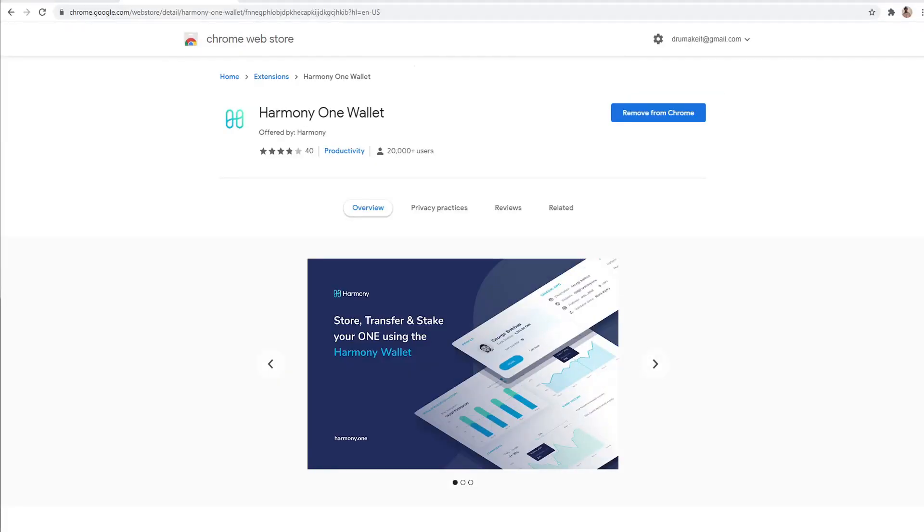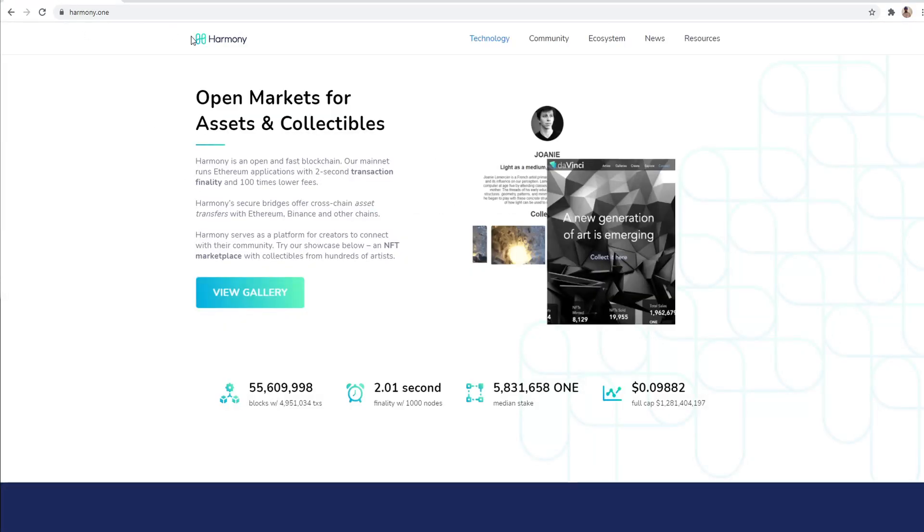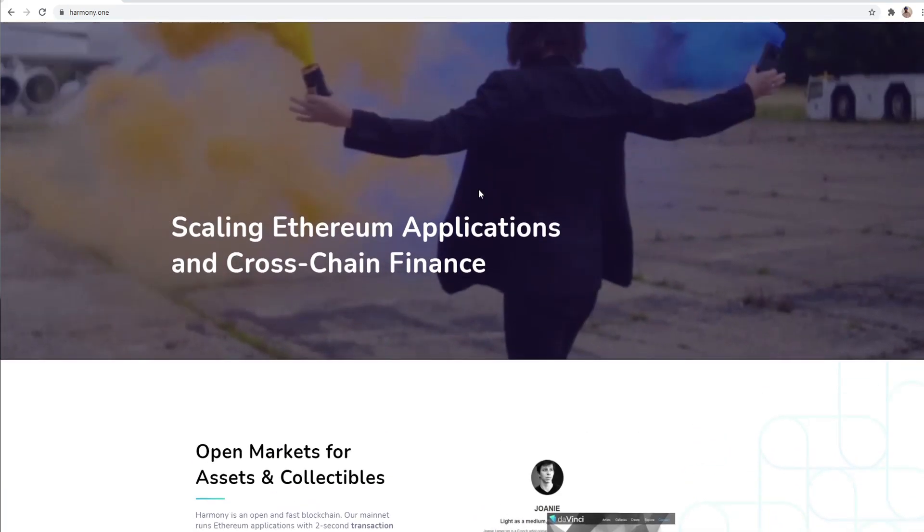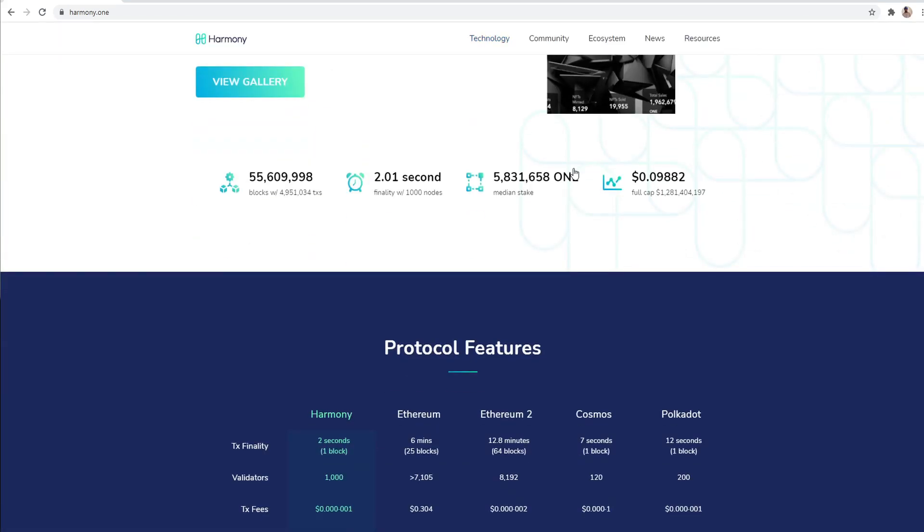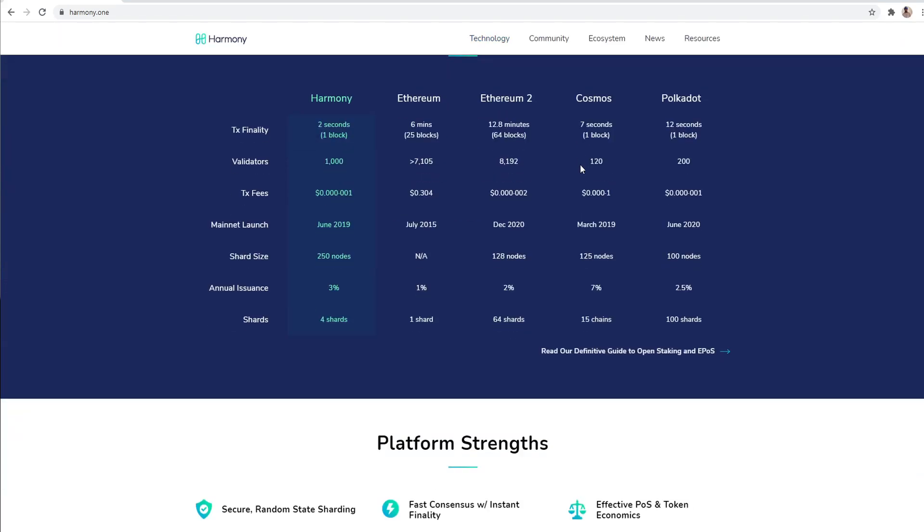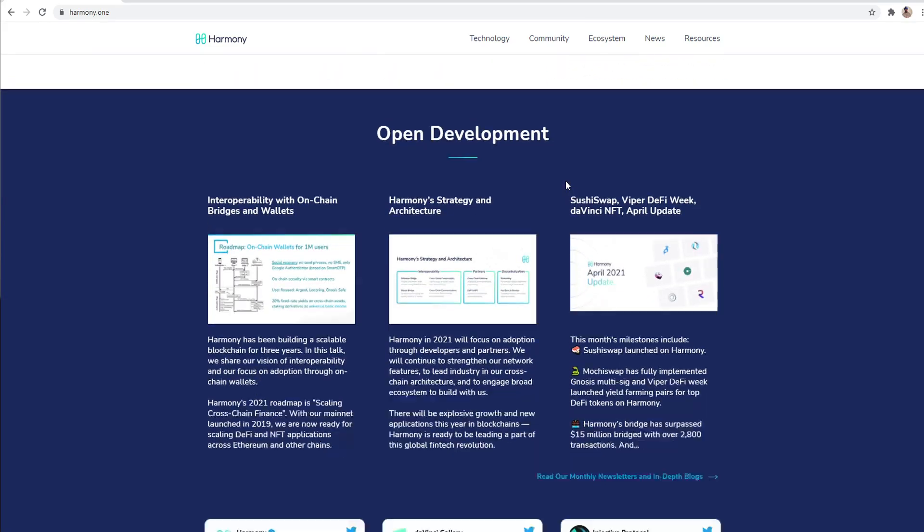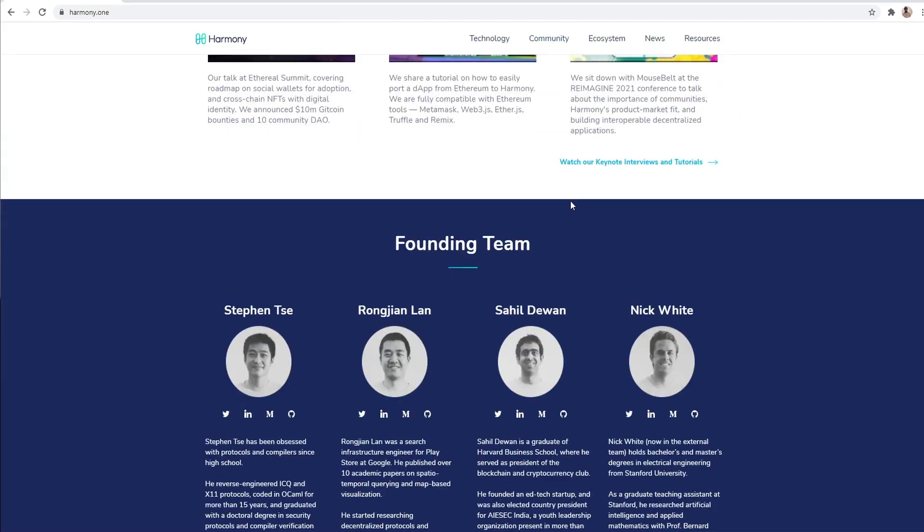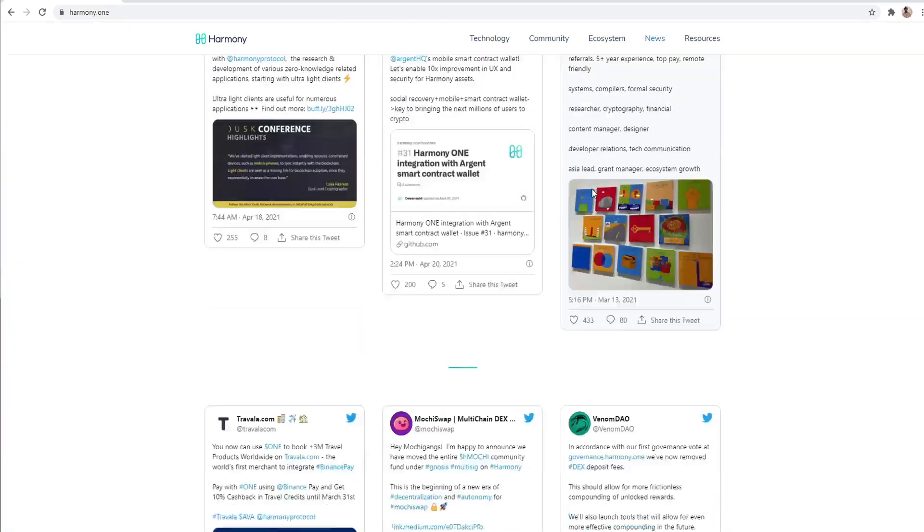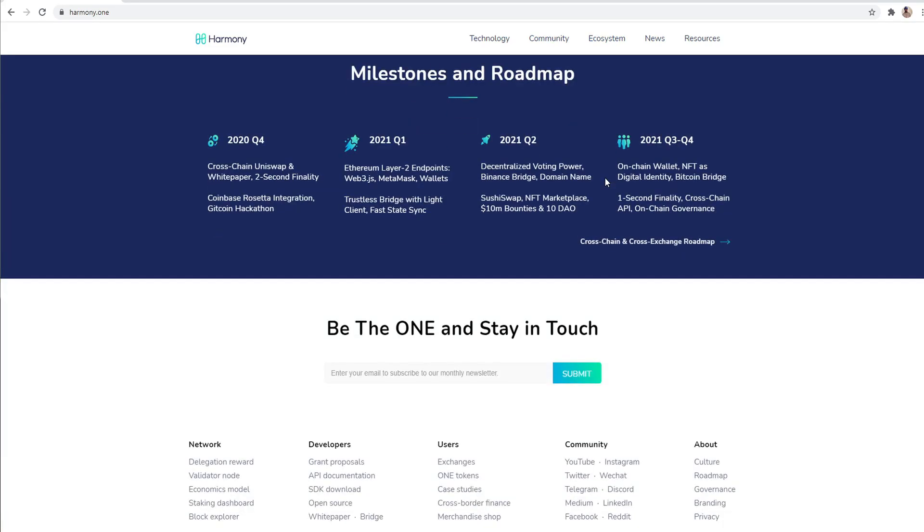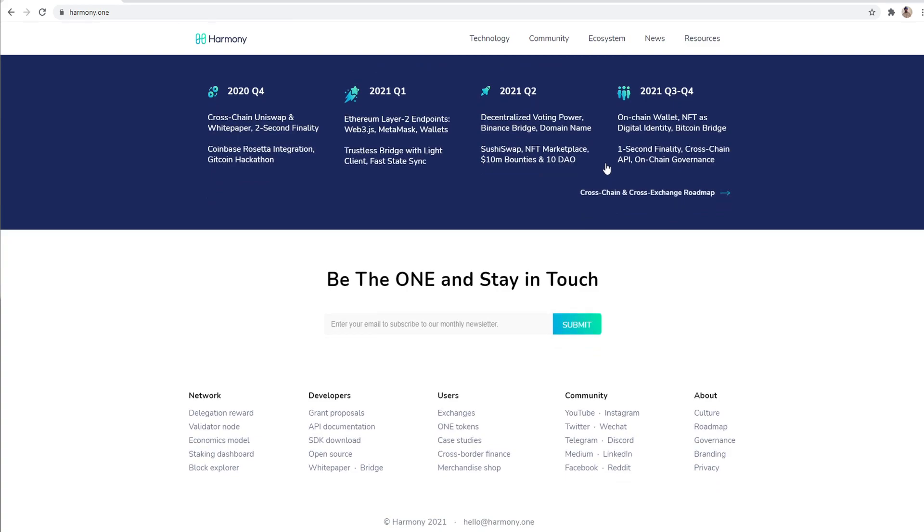So the first thing you want to do is go to the Harmony ONE website. So this is not the Harmony ONE website. This is the Harmony ONE website. And so what you want to do is scroll all the way to the end of this page. Scroll all the way down. Just keep on scrolling.